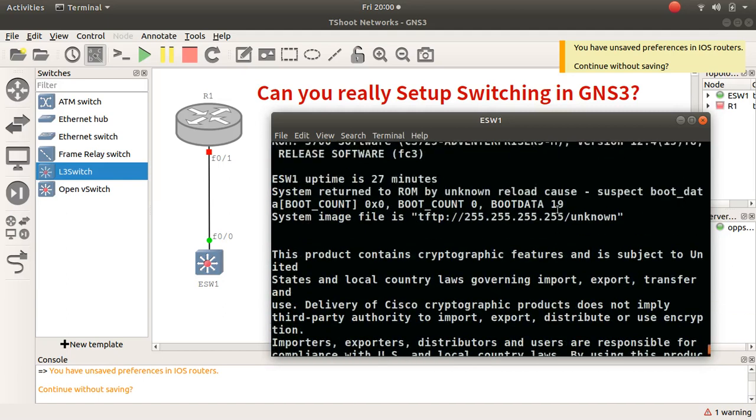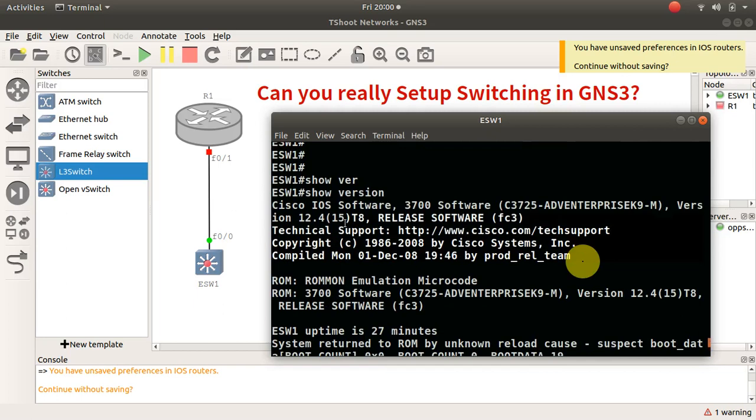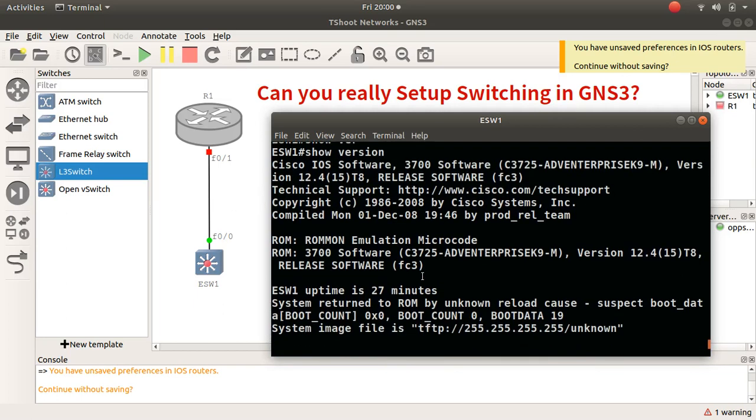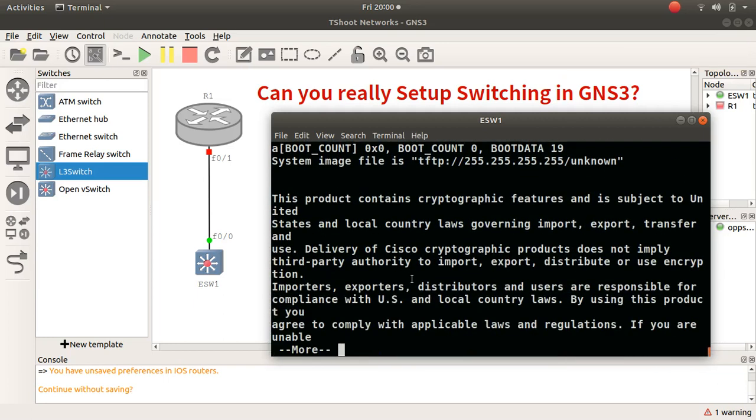And that is a real Cisco IOS you can actually emulate. You can do switching here. Now you can build a full spanning tree. Of course the image is quite old, so it won't support the likes of MSTP and RSTP and PVST.